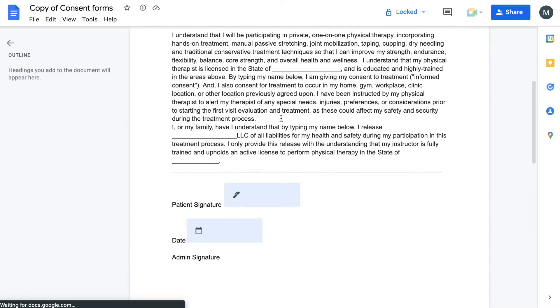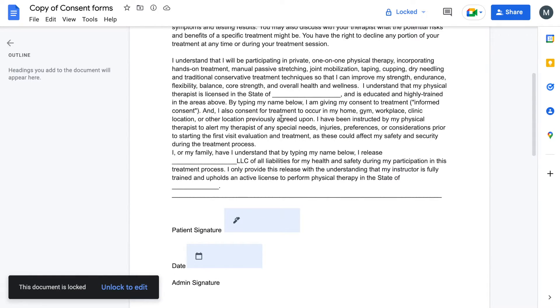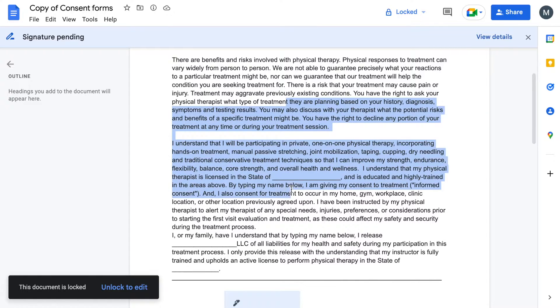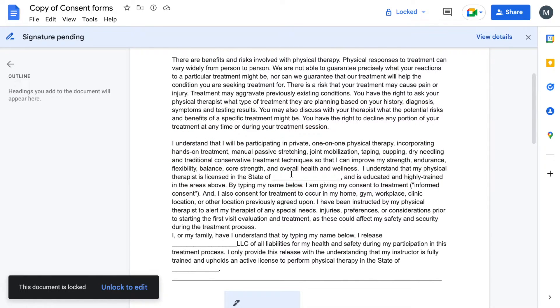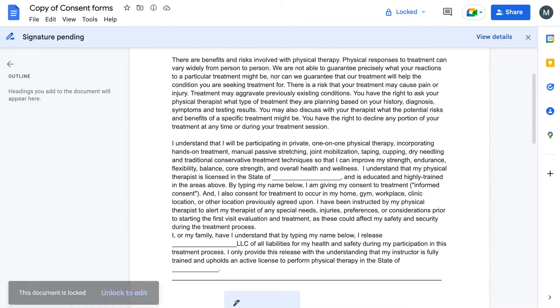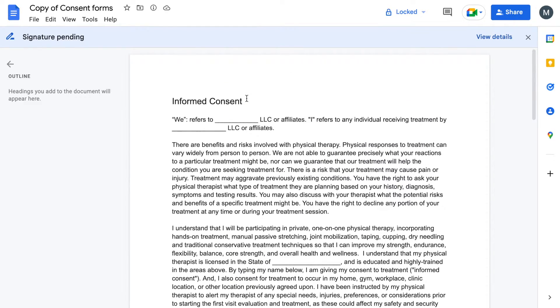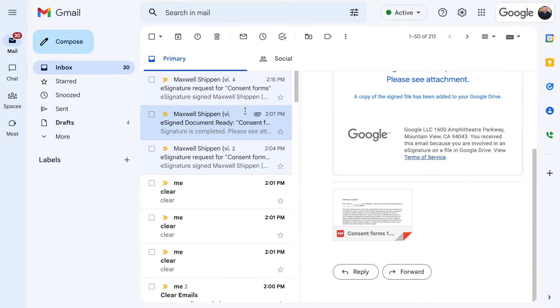The document is now locked. You can see in the bottom left the document is locked, unlock to edit. But all I can do is highlight; I can't type anything into the fields. So what does it look like for the person who receives the signature request?